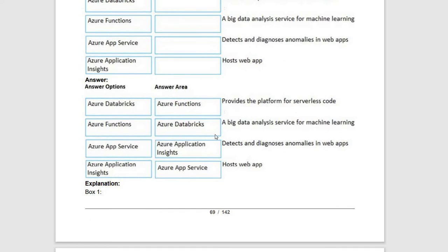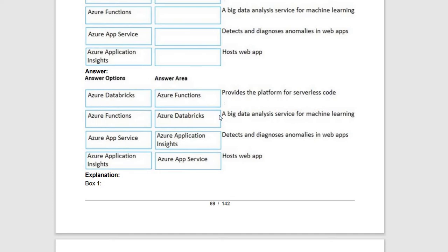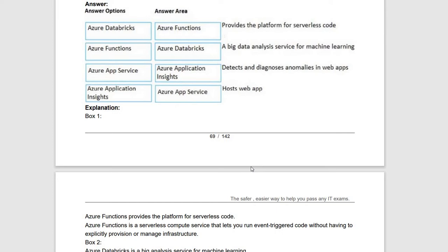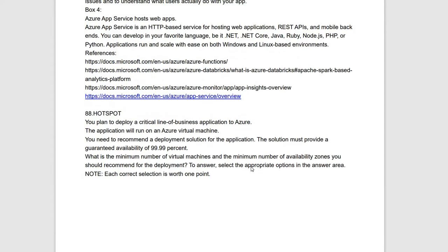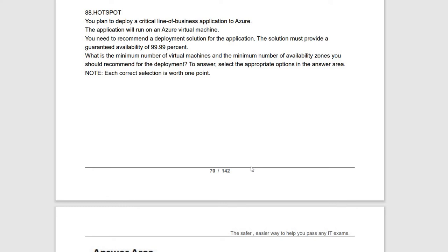Next drag-and-drop question covers: serverless code — Azure Functions; big data analysis — a database/analytics service for machine learning; detects and diagnoses anomalies in web apps — Azure Application Insights, which monitors web app traffic, growth, and function call frequency; hosting web apps — Azure App Service. You can pause this video and read the explanation for boxes one through four.